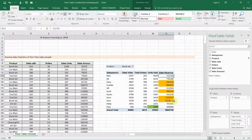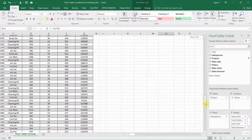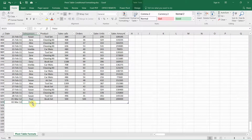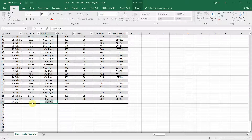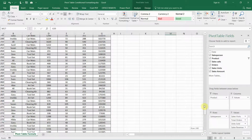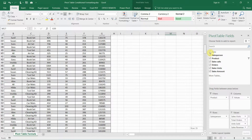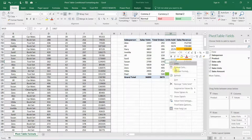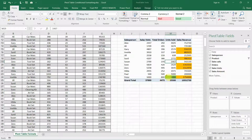Just as before, let's test to make sure new items get included in this conditional formatting. I'll scroll back down to the bottom of the list and add a new row with a new salesperson — using book sets since we filtered on that. Scrolling back to the pivot table and refreshing it, you can see that Peter is now included, and since Peter's sale is above average it is correctly highlighted as well.